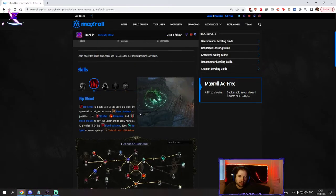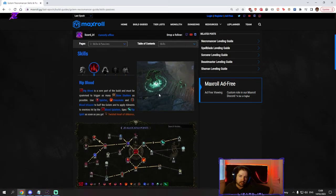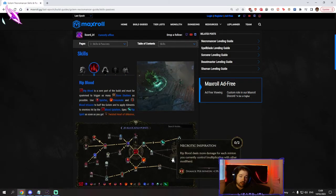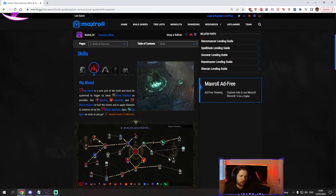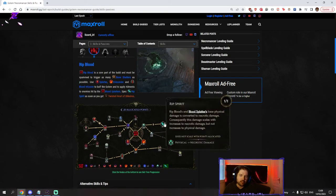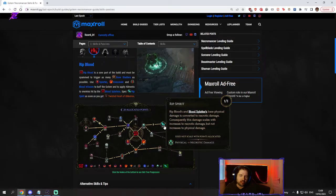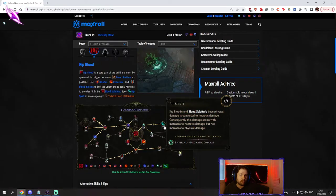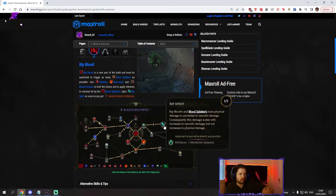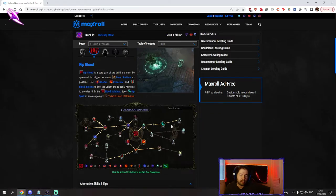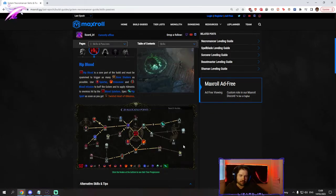We need ribblood to cast on our golem. The reason we convert it to necrotic is so we can benefit from the relic twisted heart of ukeros. But if you don't have the relic you don't need to do that.